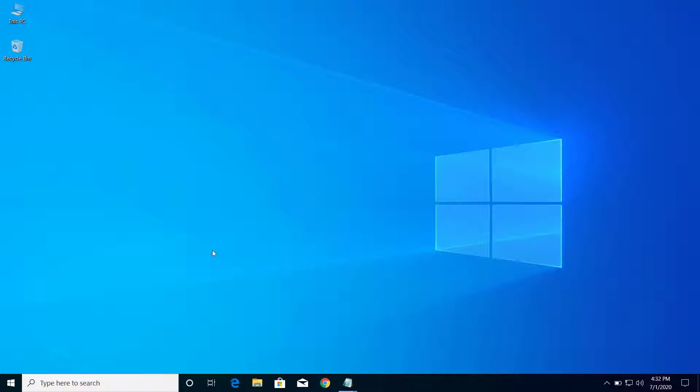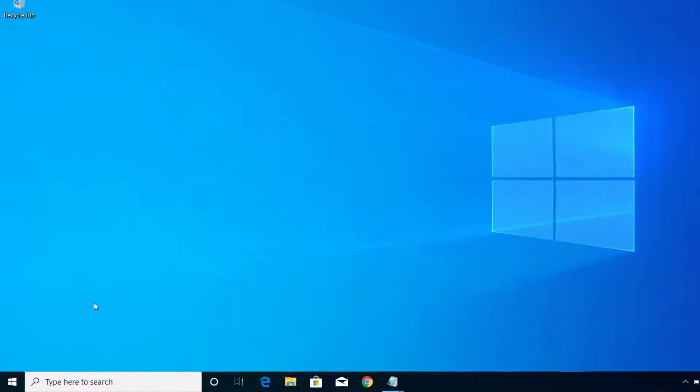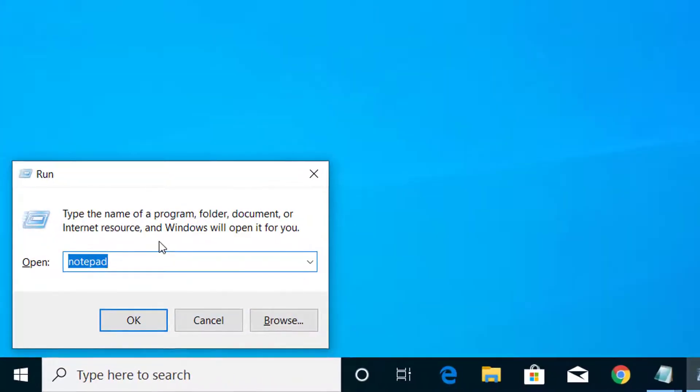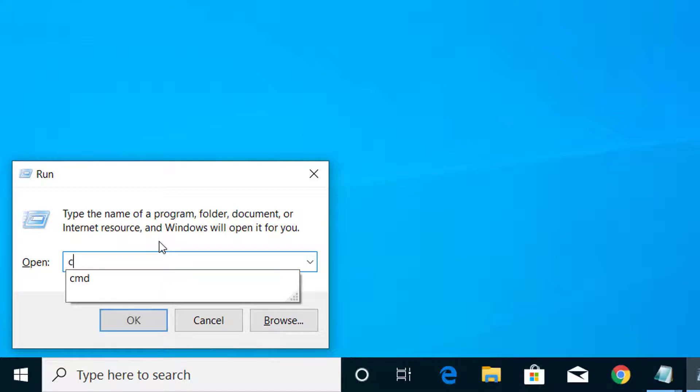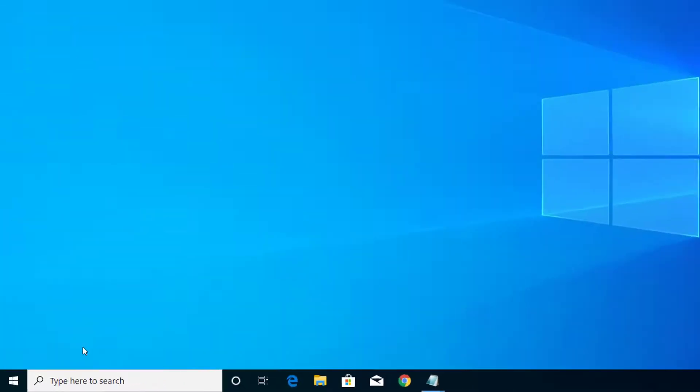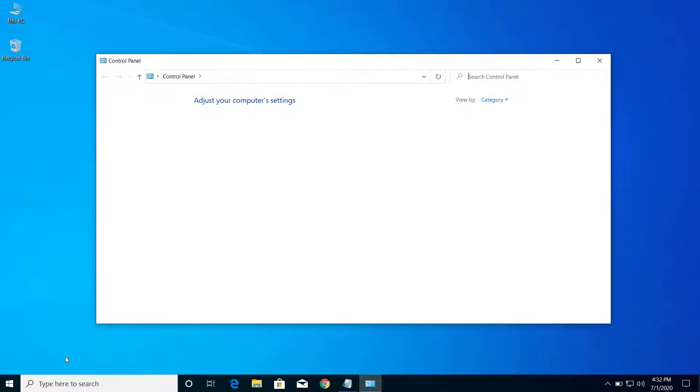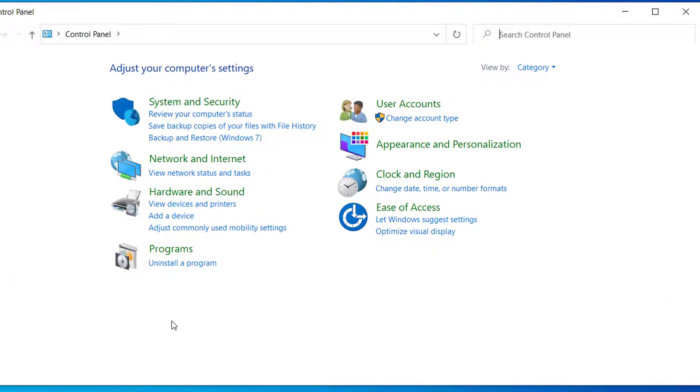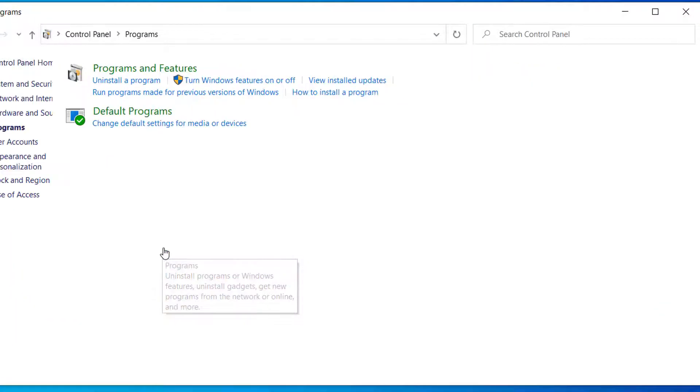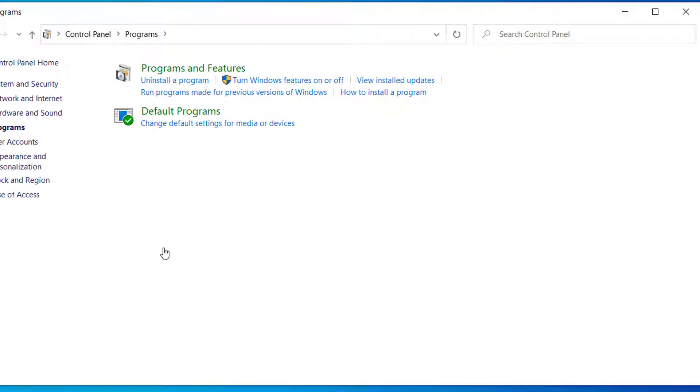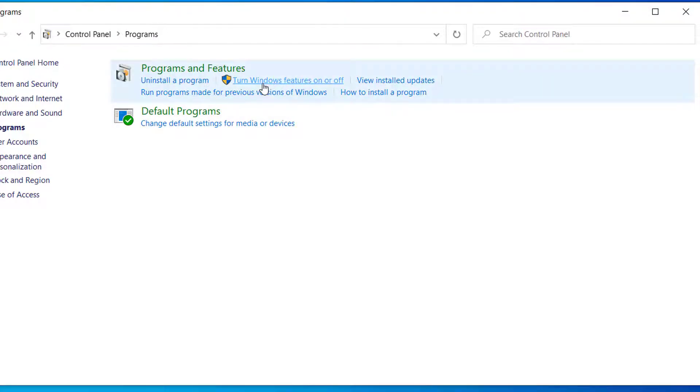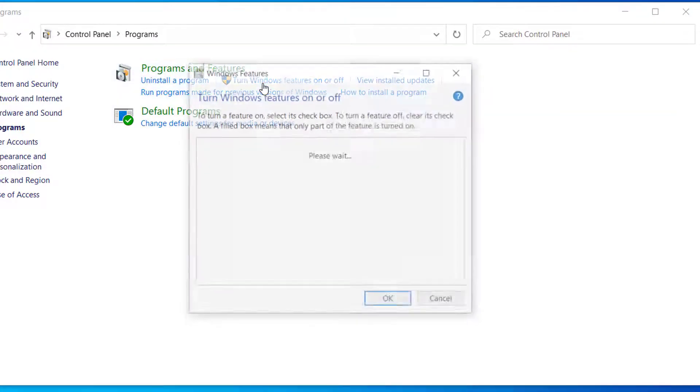Let's get started. Press Windows and R on your keyboard and here type control and click on OK. And here you can see programs, click on programs. Now from here click on this option turn Windows features on or off.